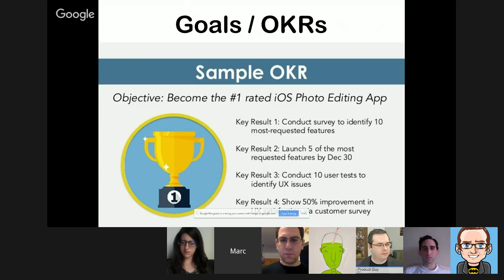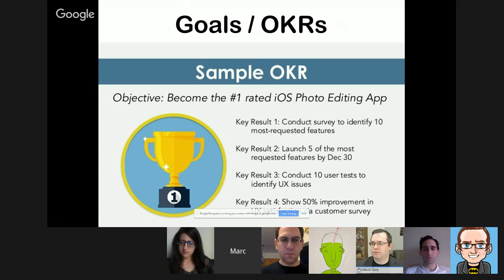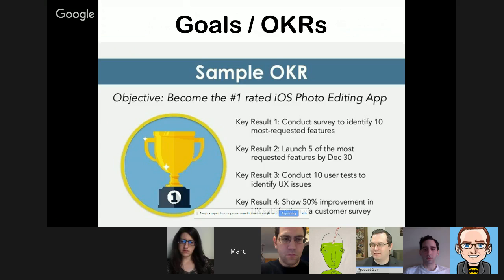Looking at a sample OKR: a high-level objective to 'become the number one rated iOS photo editing app' with specific measurable key results. This addresses Jens's question about keeping things high-level but accountable. Mark notes one concern with the sample: key result number one seems to base everything on the most requested features by customers — something he has a problem with and will return to.